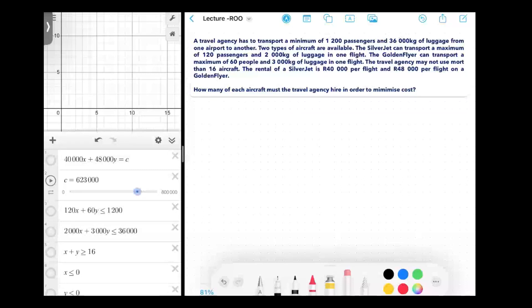That was last week, where we set up from a word problem and then we drew it and then we solved it.